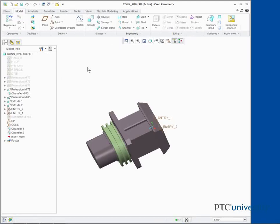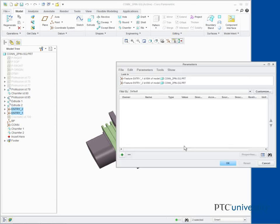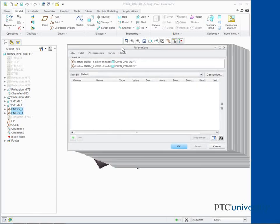Press CTRL and select Coordinate Systems Entry 1 and Entry 2. Right click and select Edit Parameters. In the Parameters dialog box, click New Parameter.